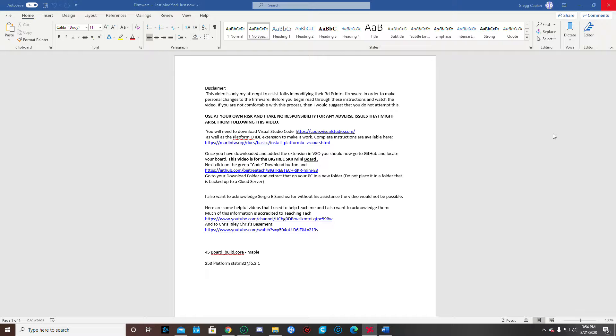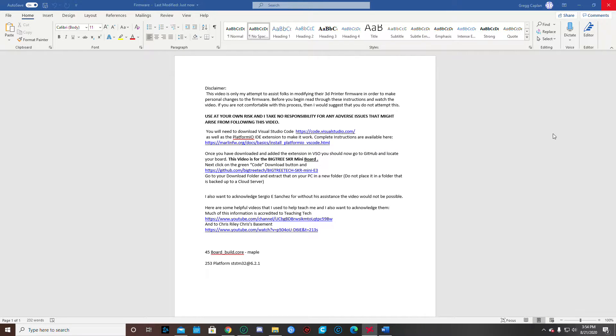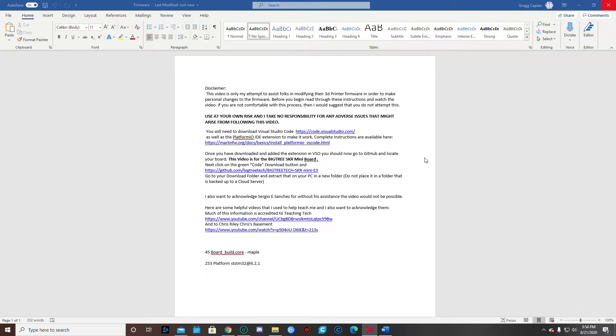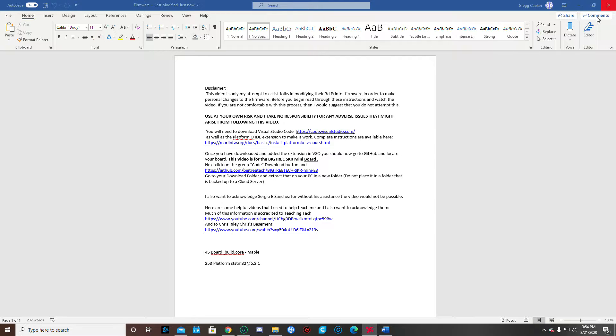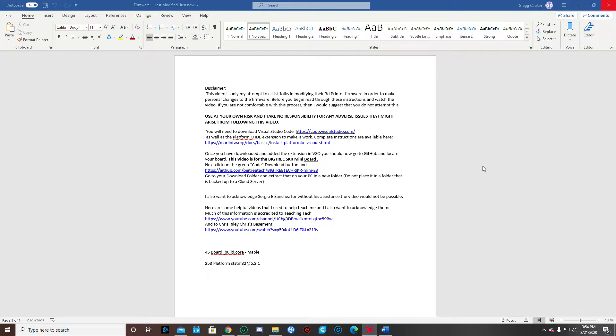I also want to make a couple of acknowledgments. One to Sergio Sanchez, without his assistance I probably couldn't have done this video. And also to Teaching Tech and Chris Riley's Chris's Basement, those guys were instrumental in helping me to understand what I needed to do in order to be able to create this video and to update my own firmware. This is one of those stop gaps that I found the information being very vague in this industry and throughout all of these Facebook pages in regards to being able to do this.